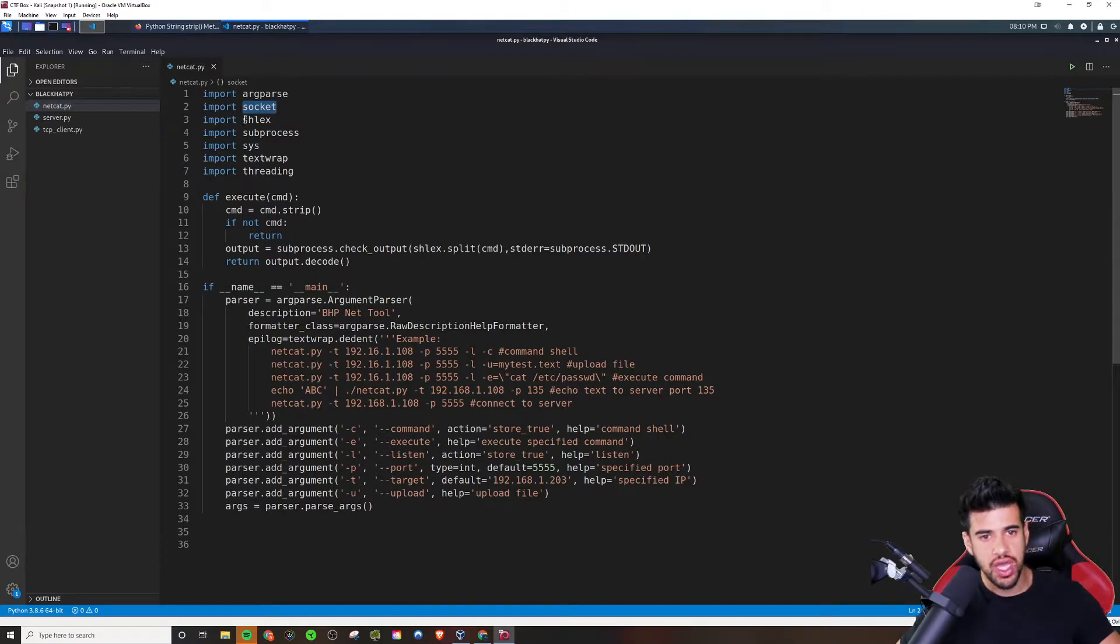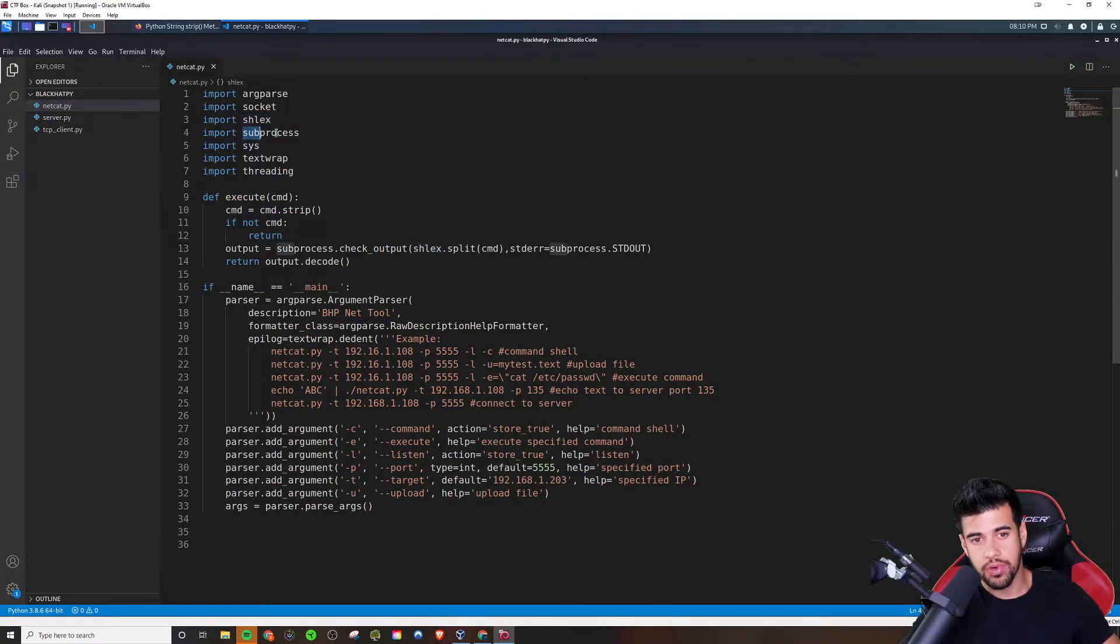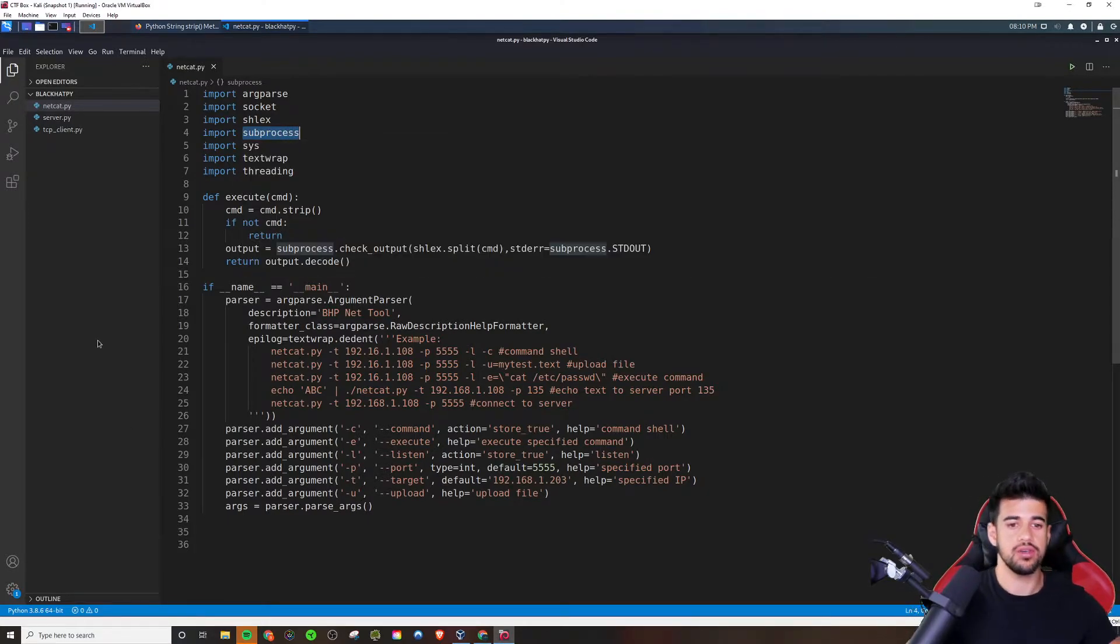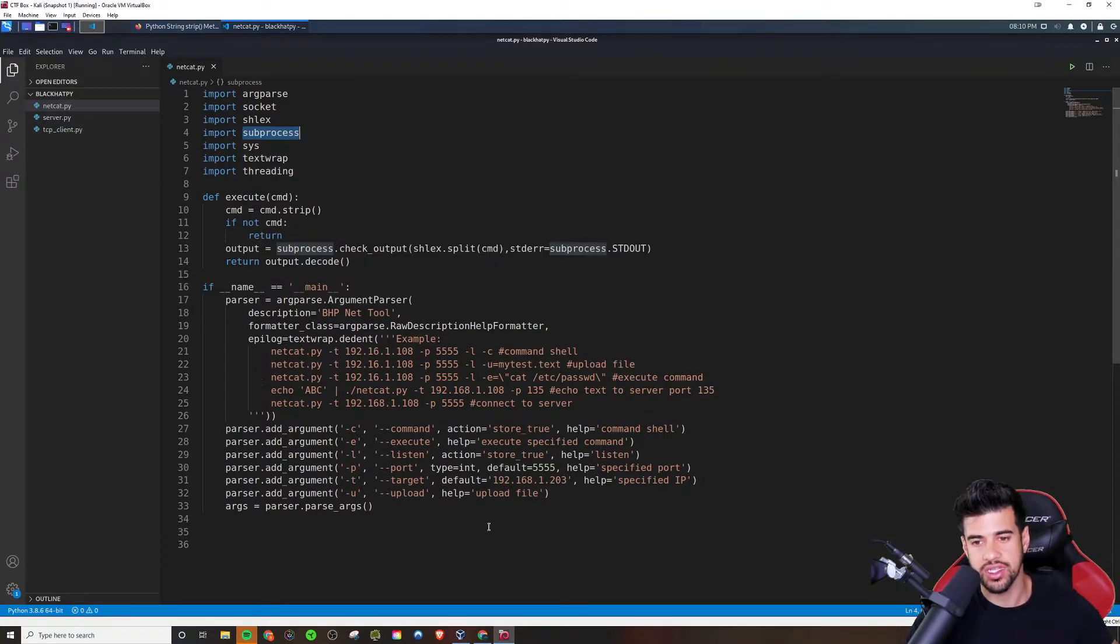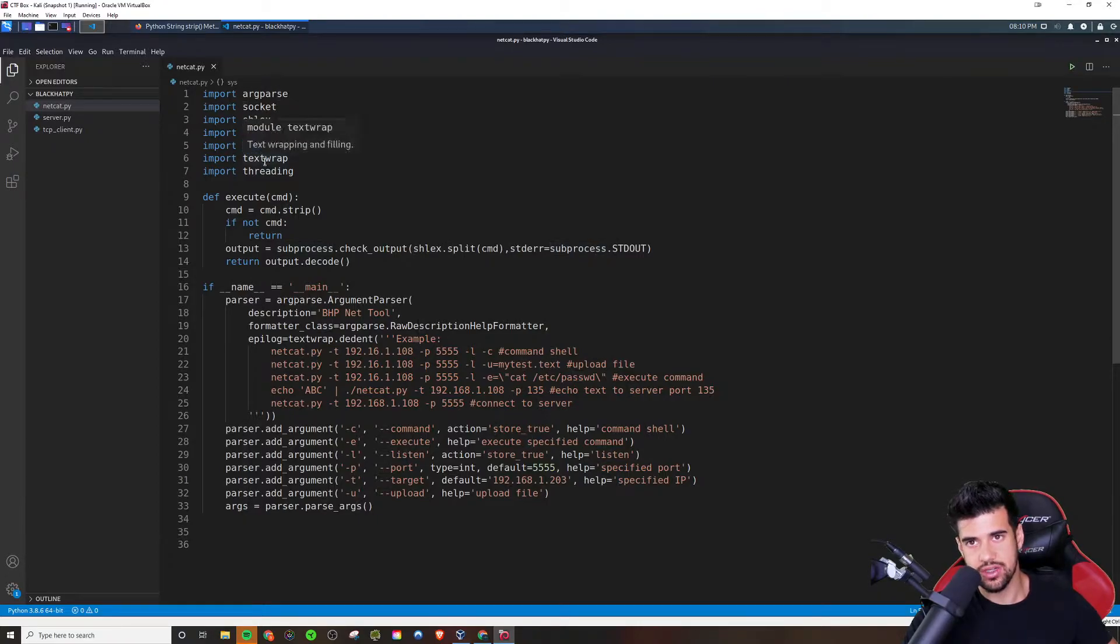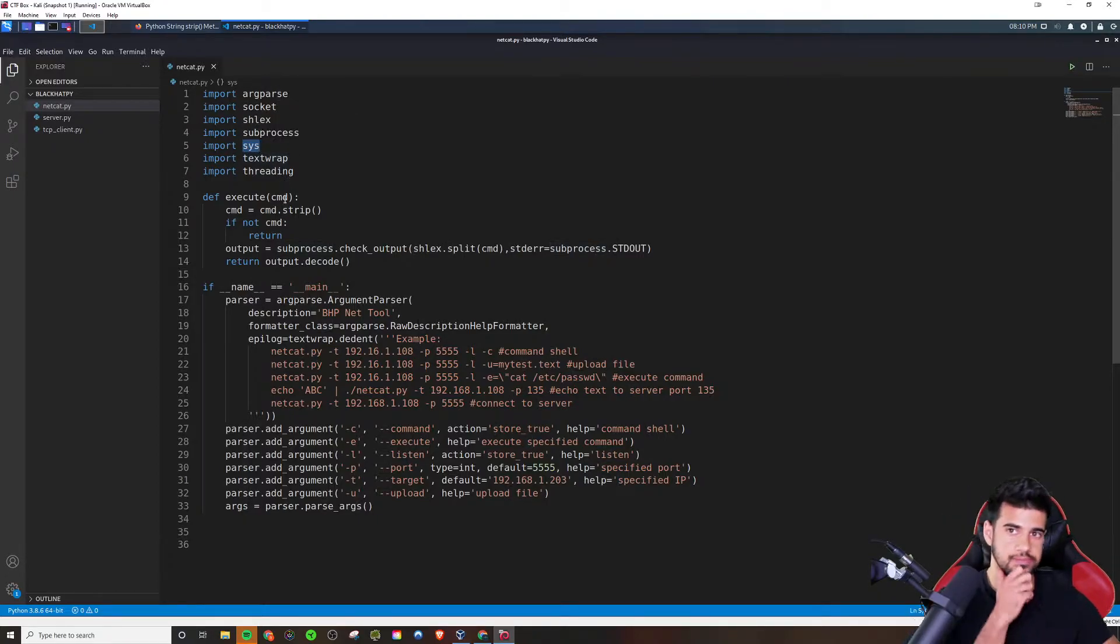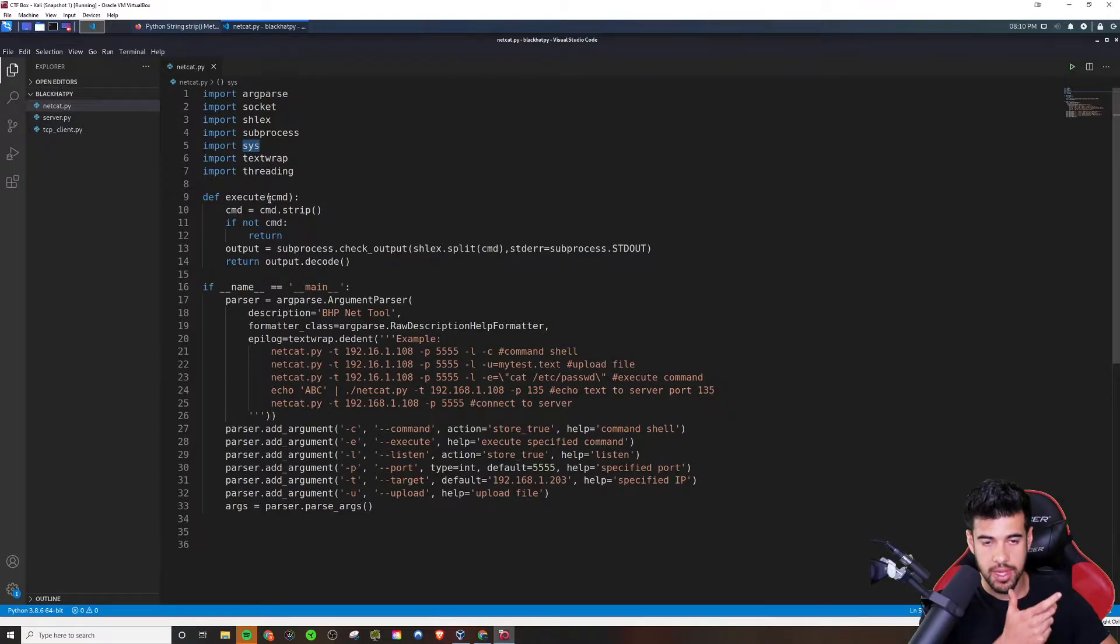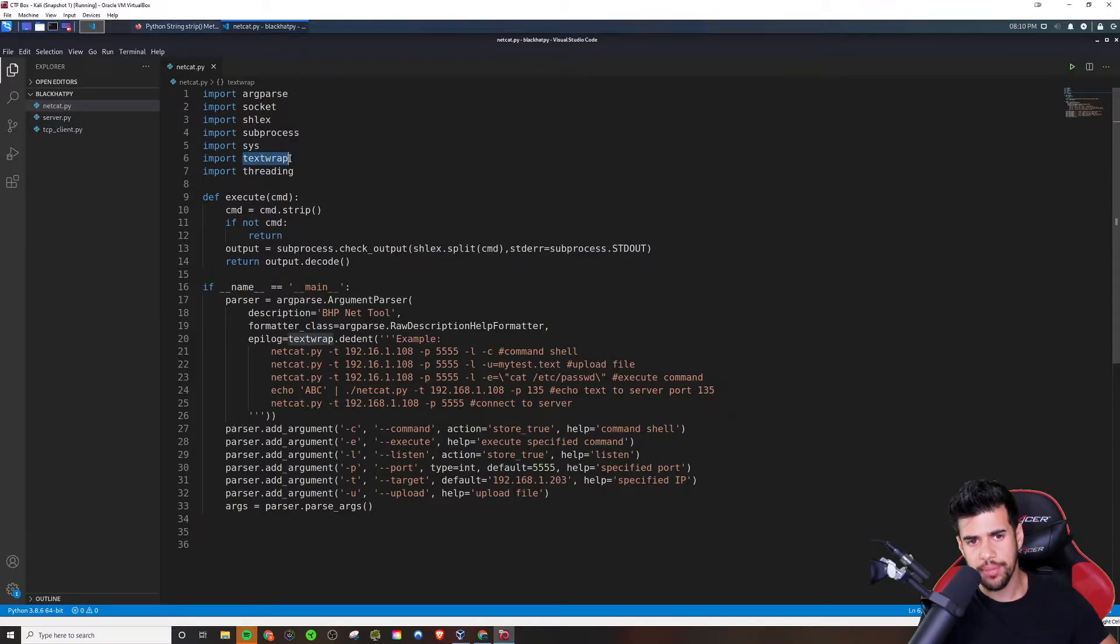And socket where it's basically needed to connect to and use an IP address paired with a port that is known as a socket. So we need the socket module for that. Now, this Schlex, I have not actually used before. Subprocess, it can basically create a subprocess on the system. And sys is to run system commands, right?